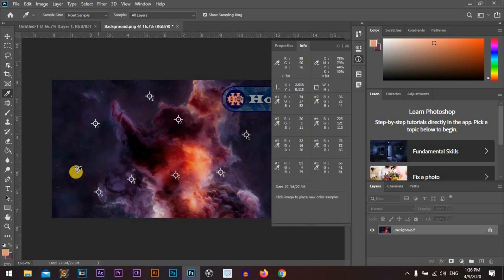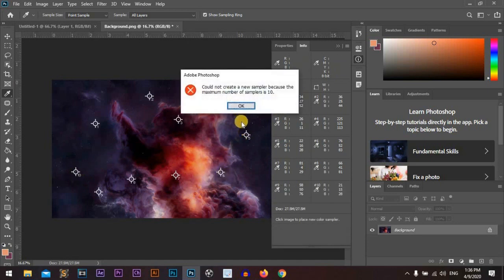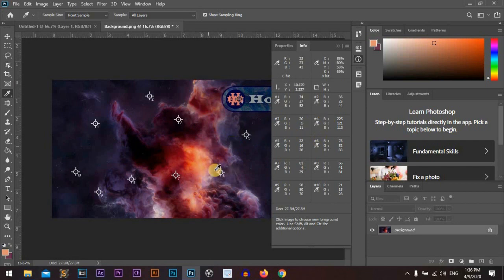In oldest versions of Photoshop, the maximum number of selections is 4, but in Photoshop CC 2020 it is 10.